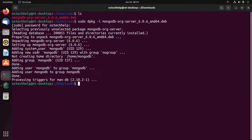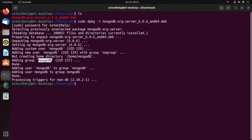This will add a MongoDB user and also a MongoDB group.